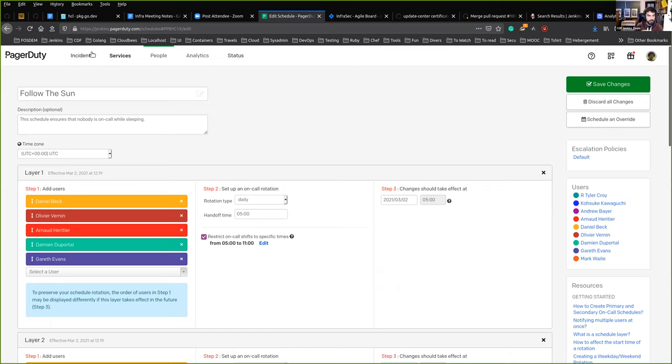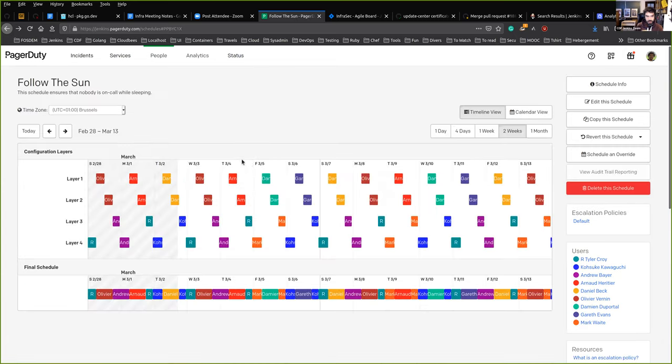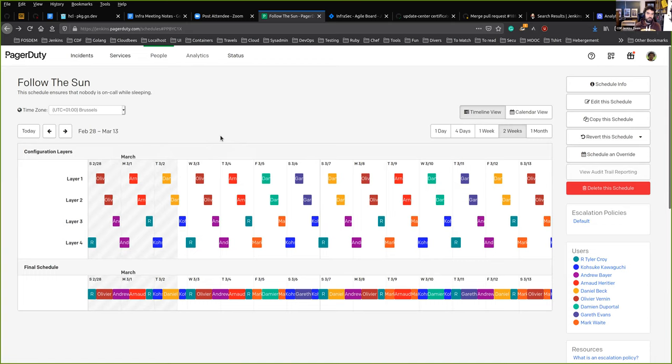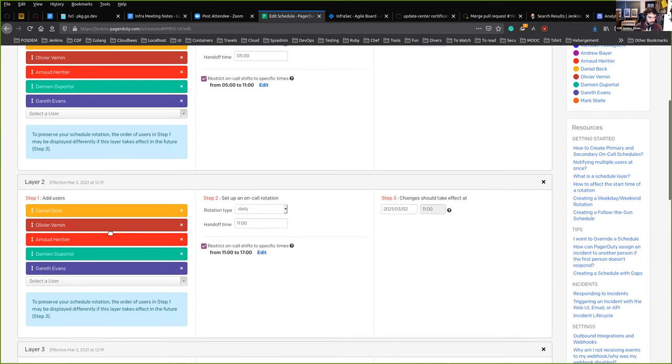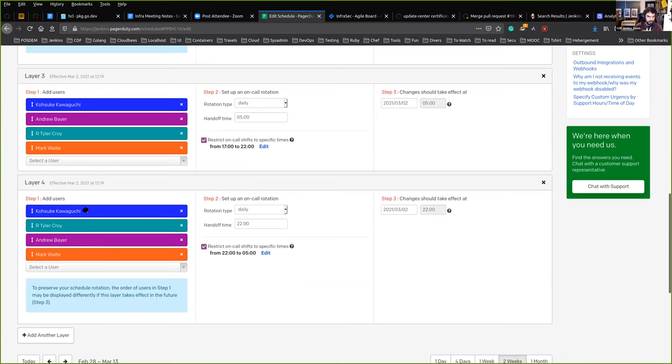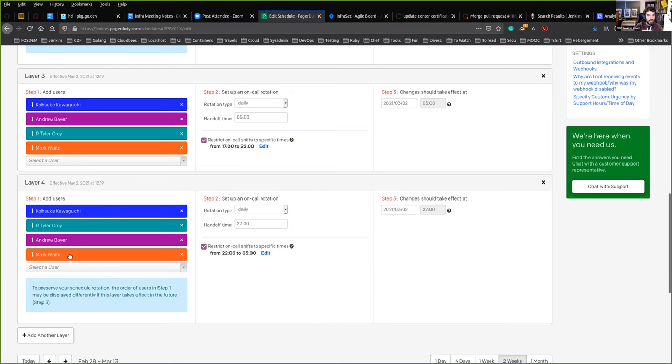For the European layers, we already had Daniel and Arno in the loop and I added Damien and Garrett. Basically you'll be on call once a week. If you get notified and you don't respond, then I'll be notified at the end of the day.